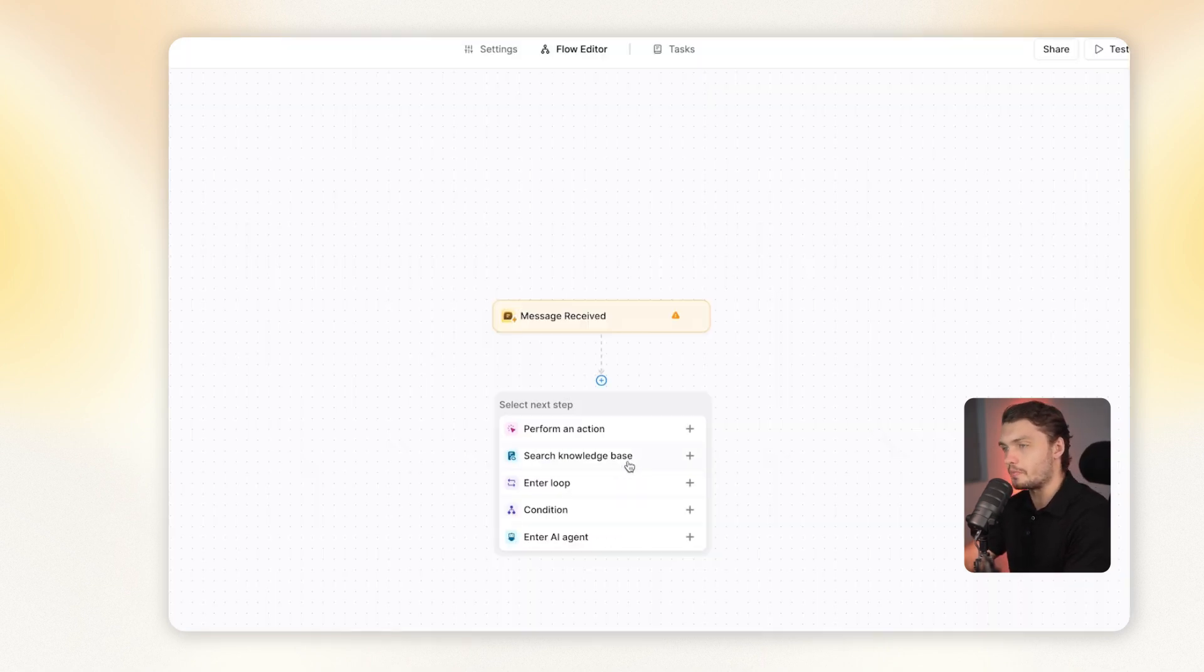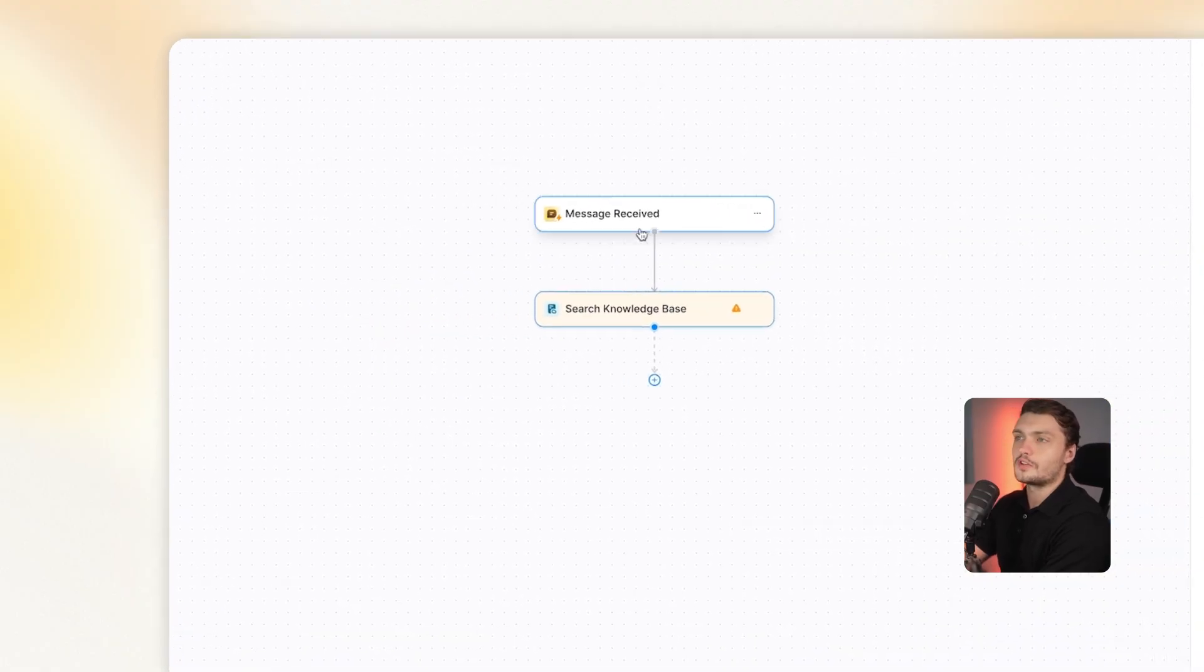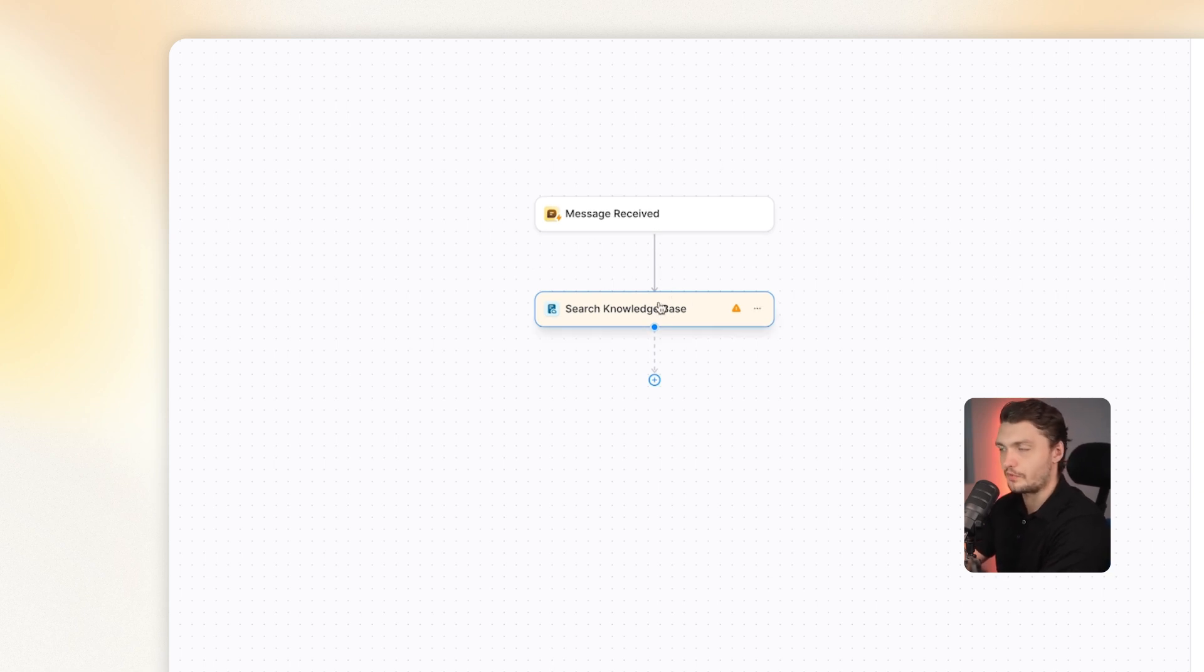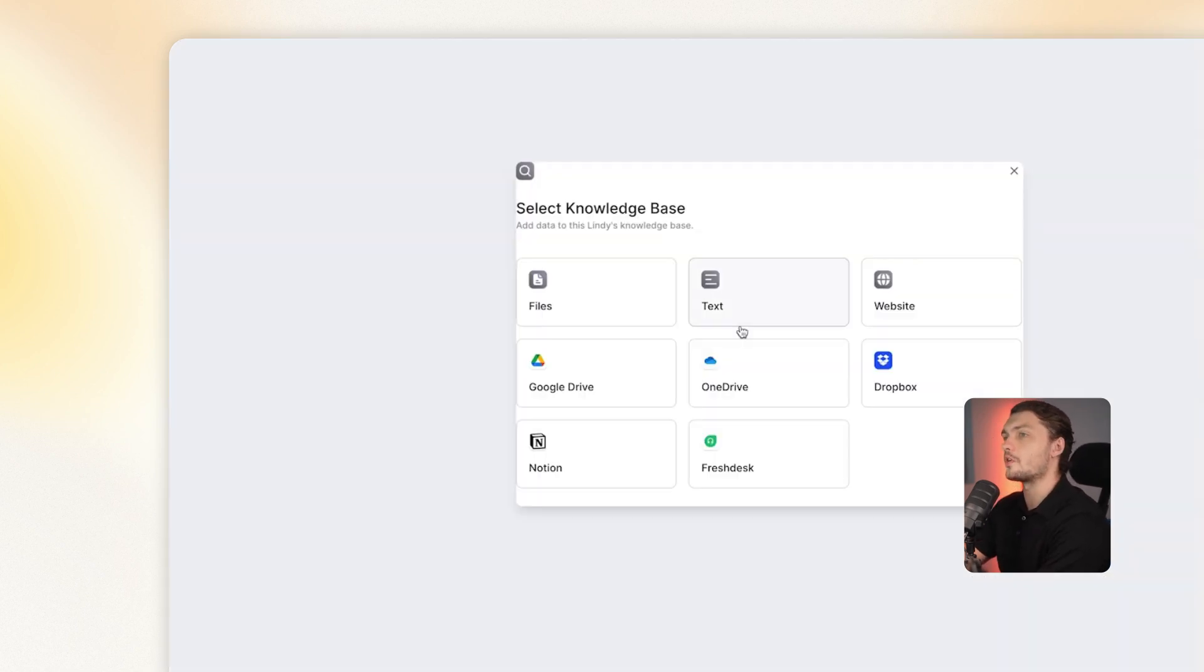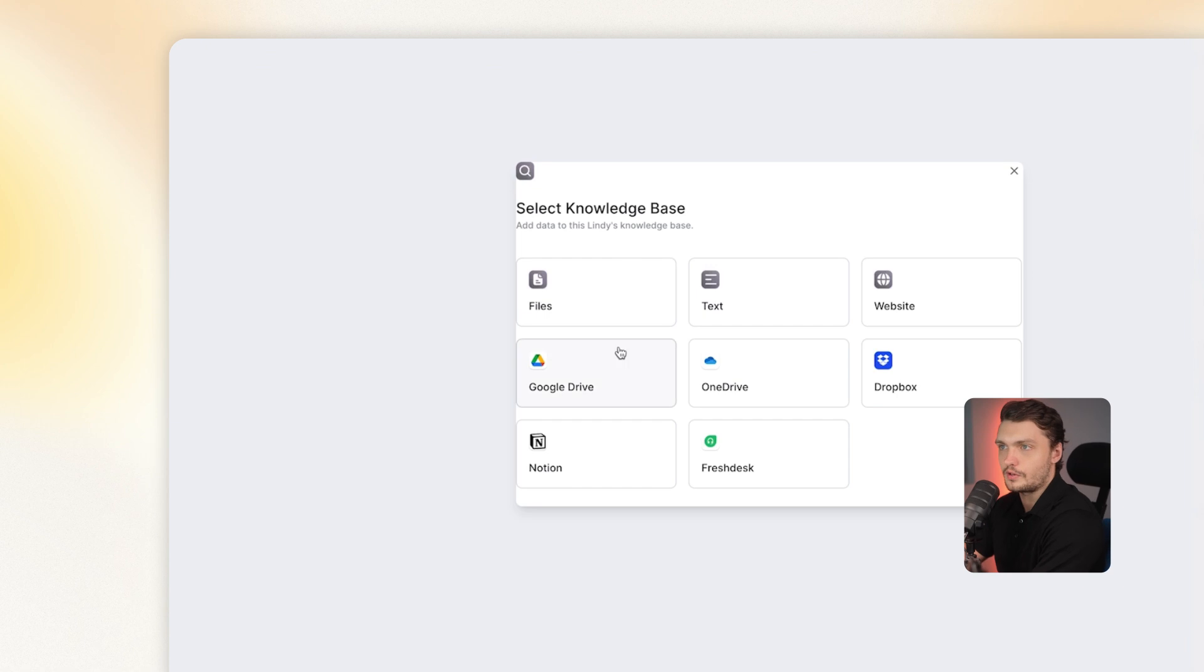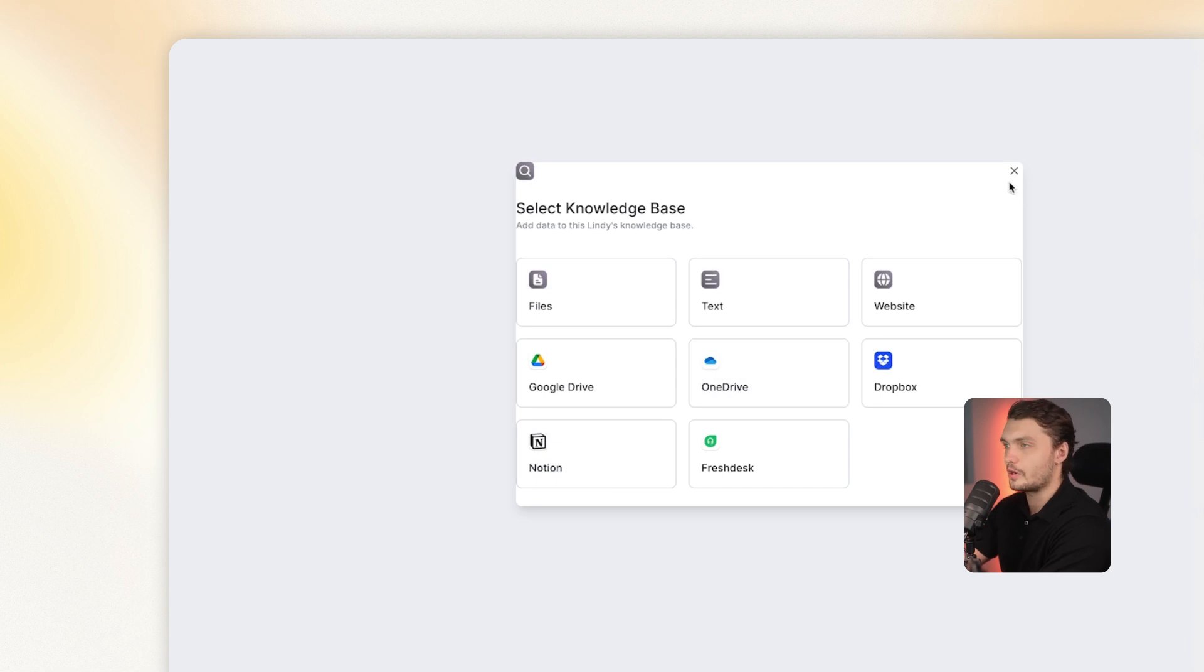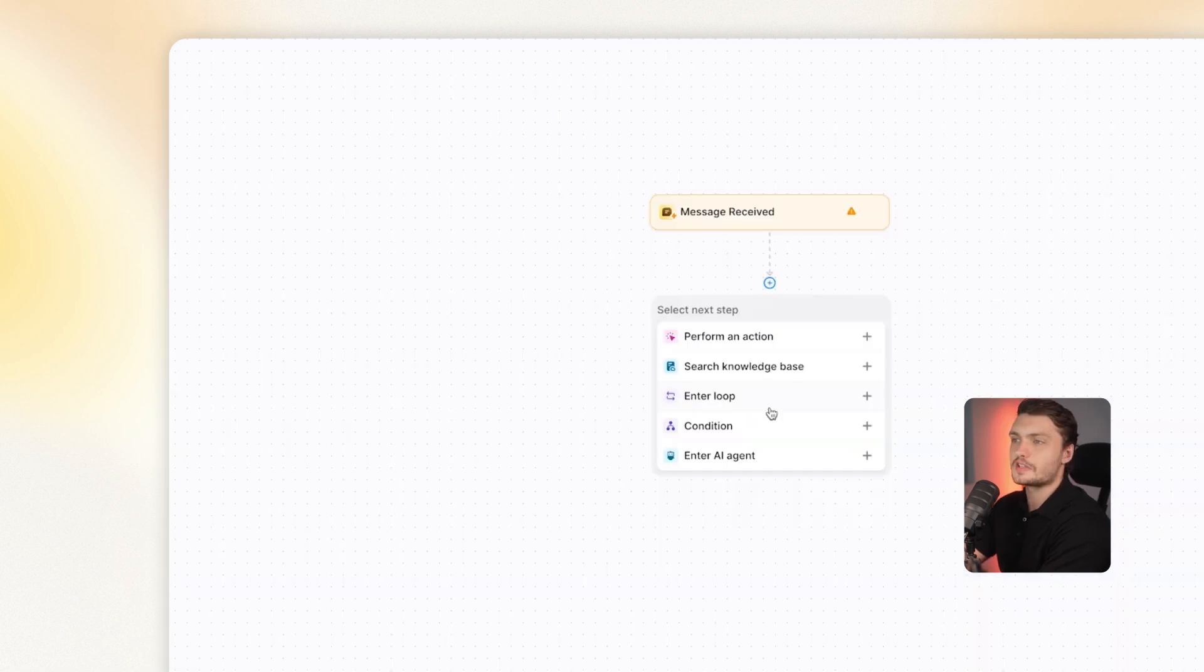Next up, we have the knowledge base. You can think of it as the memory of the AI agent. So we could have an input that then triggers the AI agent to go through and search the knowledge base for a specific piece of information. There's different options that you have in Lindy for the knowledge bases. You can upload files, you can upload Google Drive folders, you can upload Notion pages, simple text, Dropbox and more.